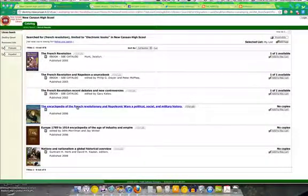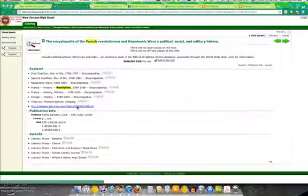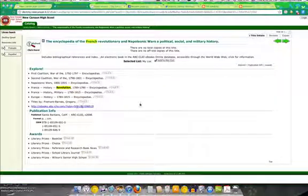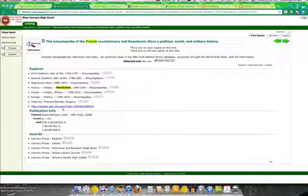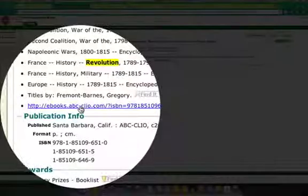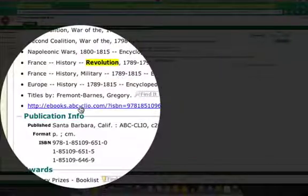And that would be this book, which I now know is an ABC Clio eBook. And the only way I know that, well, it says ABC Clio up here. That helps. It's in the URL, which we are going to click on to access the eBook.